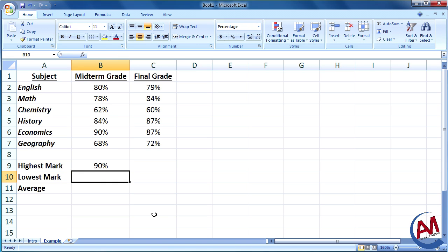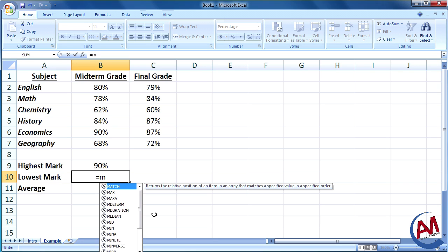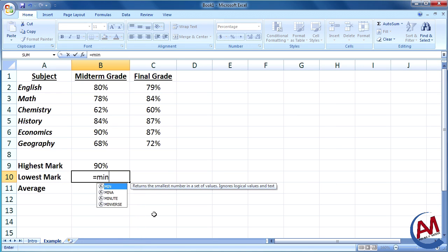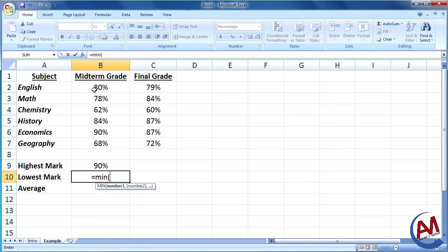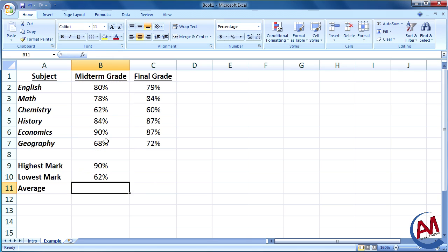The lowest mark is the same thing as the highest mark, except opposite. You want the lowest value. Excel has a function for that, believe it or not. It'll be equals, then min. Put the list, press equals, 62, there you go.